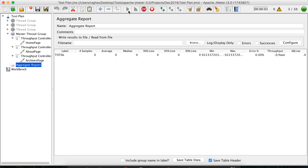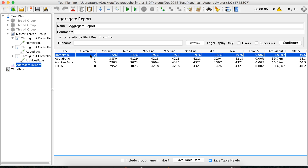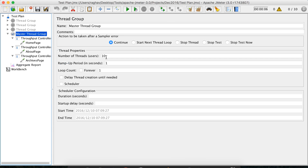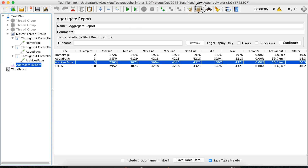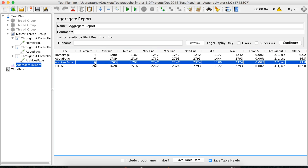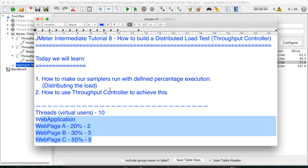Let us run it again and see if we achieve what we wanted. Yes — the first web page has a load of 20%, the second web page 30%, and the third web page 50%. We can now increase or decrease the total load in one place without going into each section individually — the throughput controller handles the rest. So this is how we can create a distributed load test plan using the throughput controller. Hope you liked it. Thanks for watching.